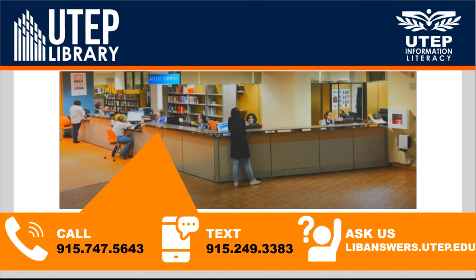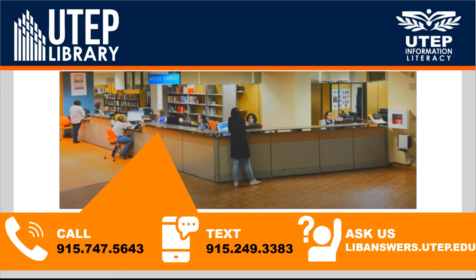If you have any questions or concerns about how to do this, go ahead and reach out to us. You can give us a call at 747-5643. You can also text us or you can send us an email via libanswers.utep.edu. Thank you so much for watching.